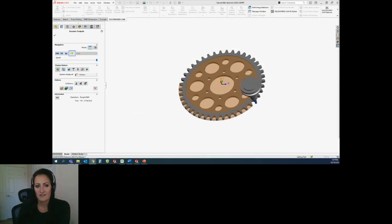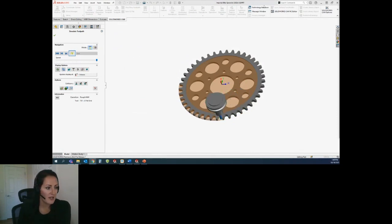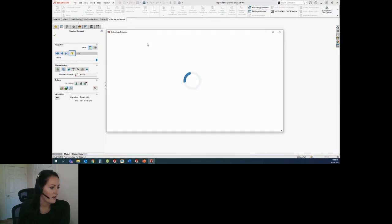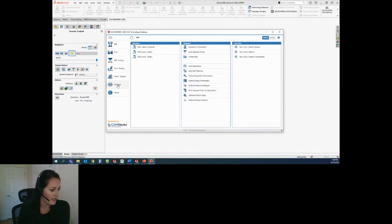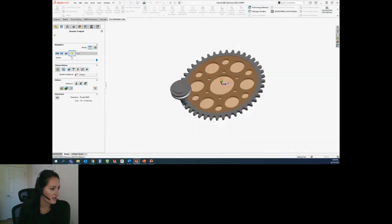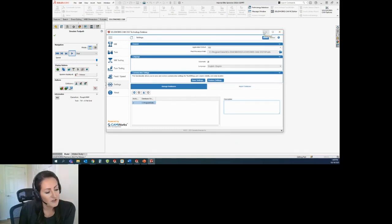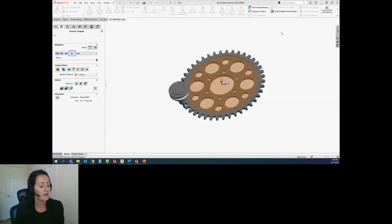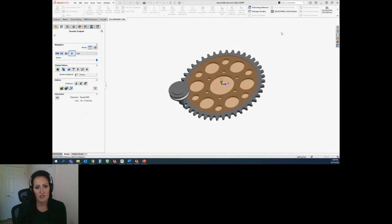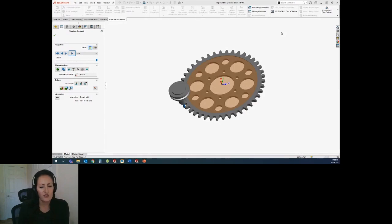A question came in: can you share machines and tool cribs? Yes. The technology database is located in a default location. Under settings, you can find where your default technology database is. If you customize yours, you can put that on a shared drive — just be mindful that if you have PDM, don't put the technology database in PDM due to read/write access. If you just have a network share drive that people have access to, you can share your technology database so your coworker doesn't have to redo the work that you did.